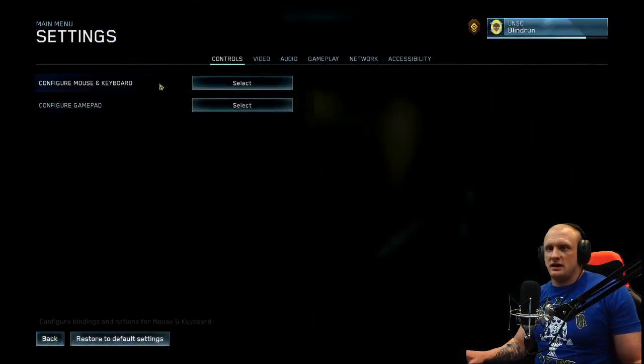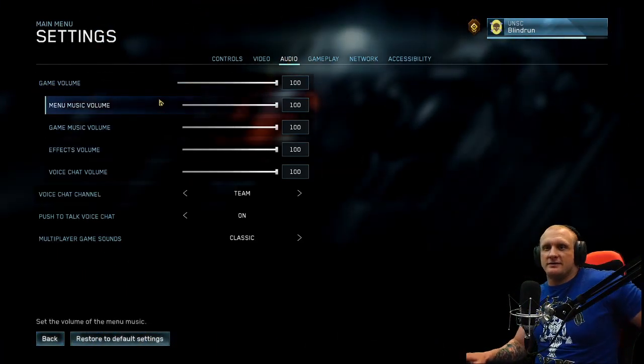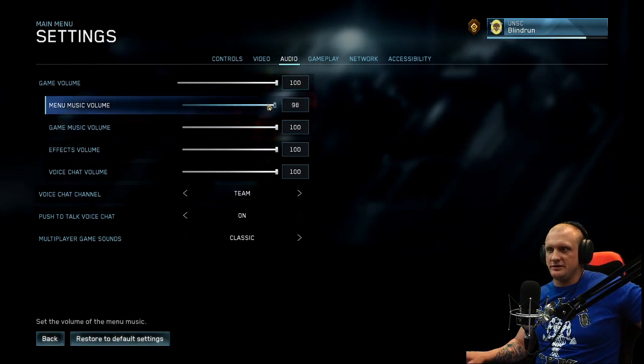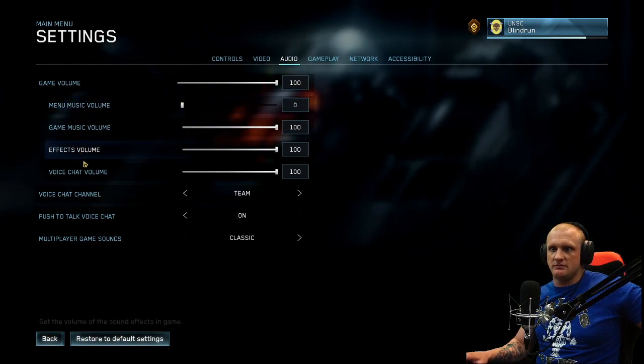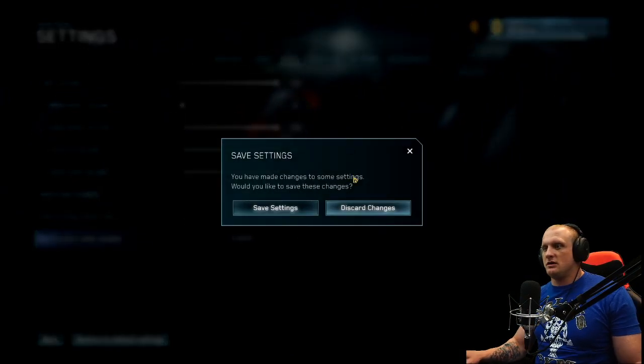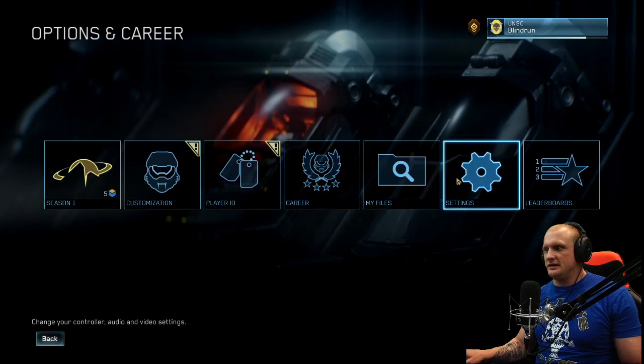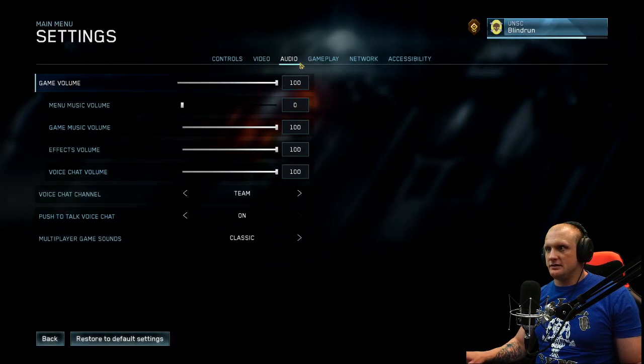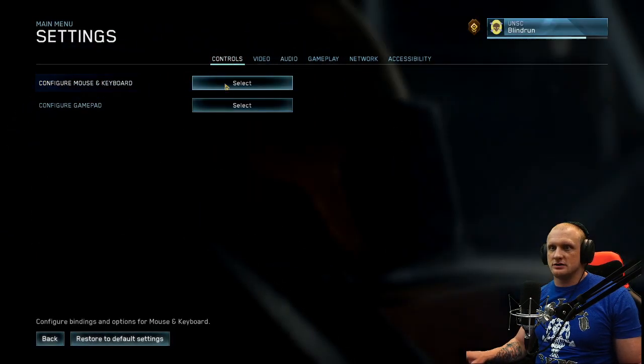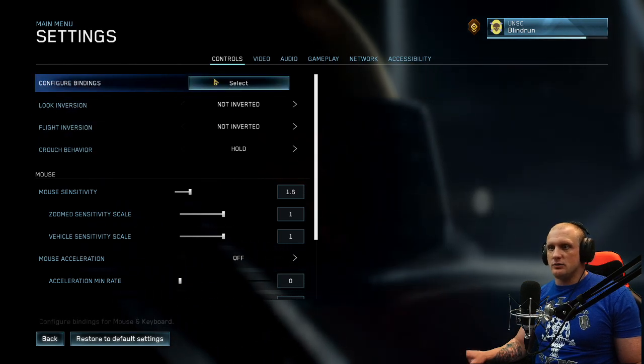Settings, and turn the audio off right here. Menu music, bam, done, game over. Save those settings. What else do we need to look at? We probably also need to look at controls, mouse and keyboard.